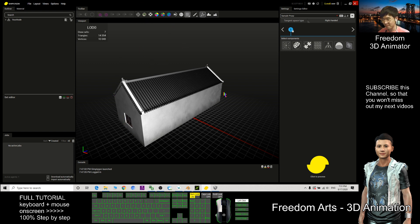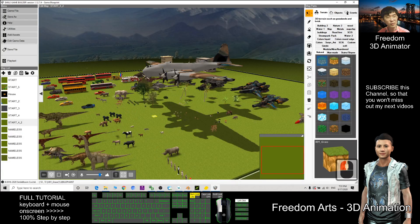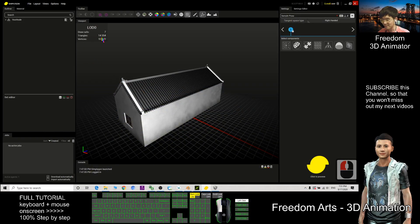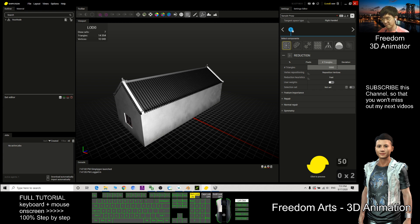In SimplygOn, we can see this is a high poly model — 143,000 to 154,000 triangles. We don't want such a high poly model for a game. In Small Game Builder, you should keep it below 5,000 faces and triangles. Click the Reduction Component and set the triangle count to 5,000.